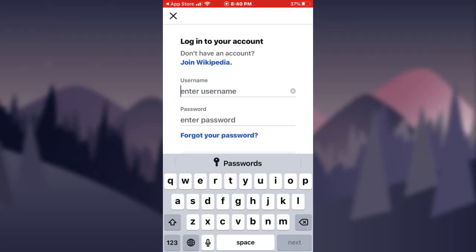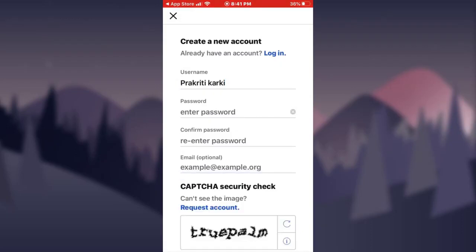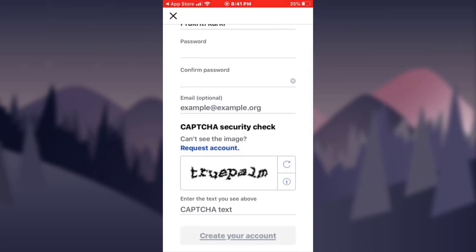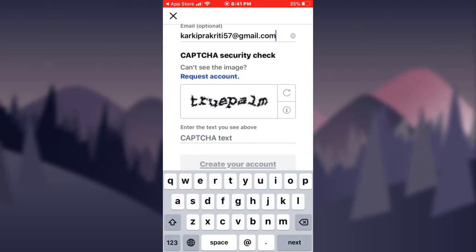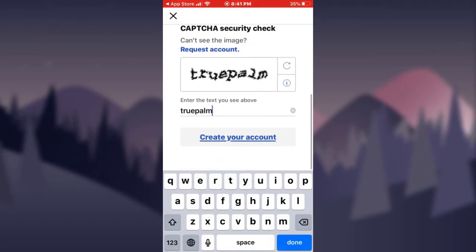Now you need to enter a username, then a password, and then reconfirm your password. Afterwards, enter your email address as well, and then you need to enter the captcha — just enter what you see on the screen.